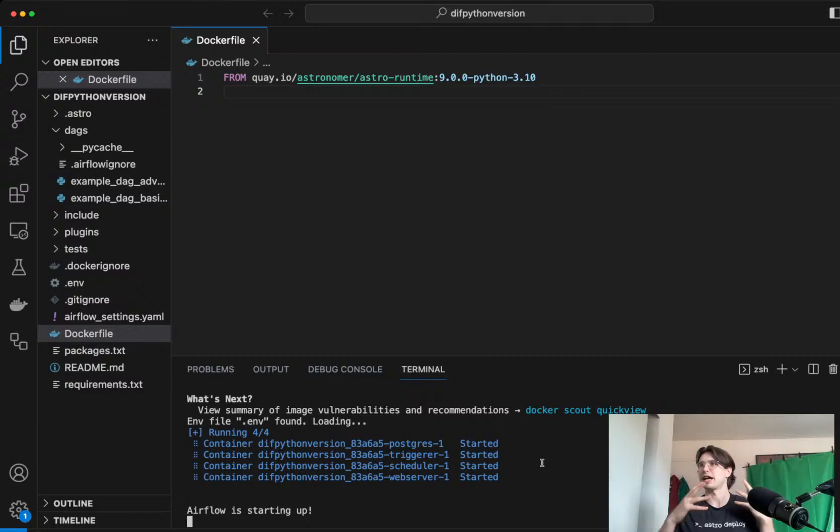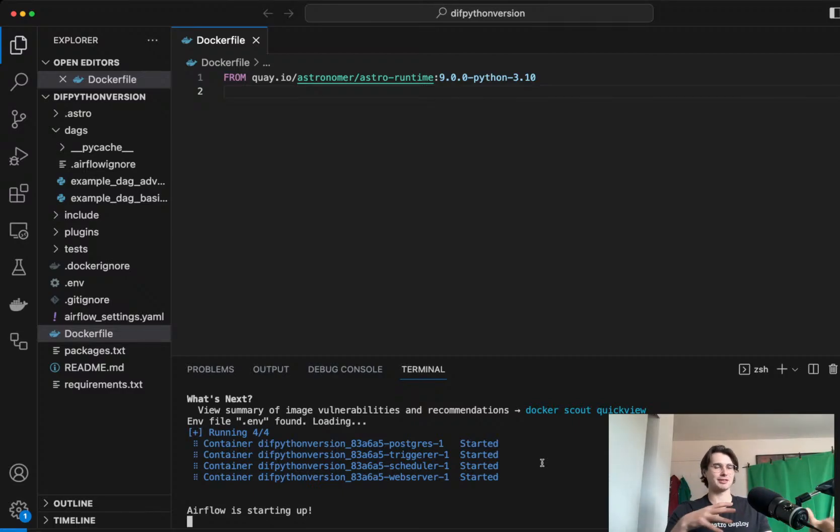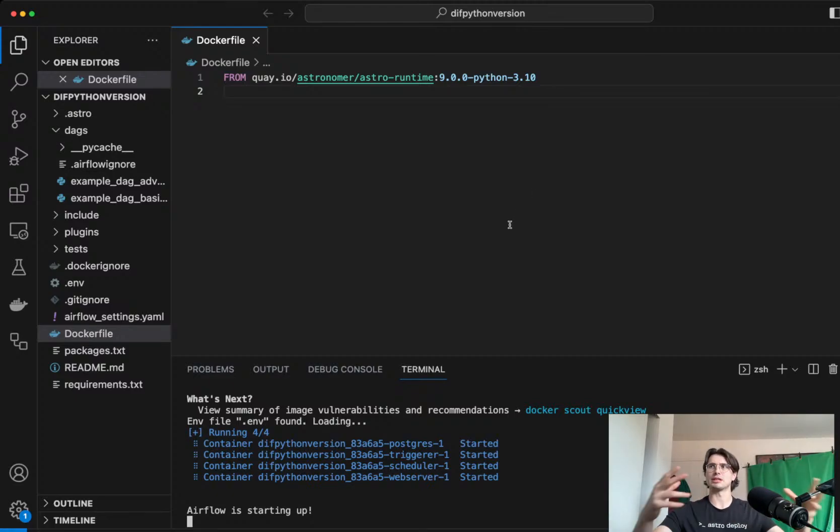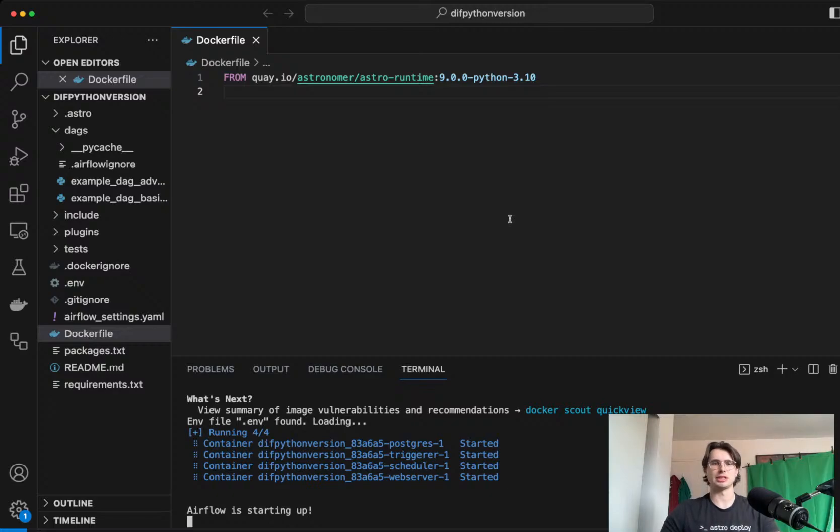Obviously, if I had dependency conflicts here from using different Python versions, I wouldn't want to make that switch. But it's pretty easy to build and rebuild your image with different Python versions, especially if you're using the Astro CLI.